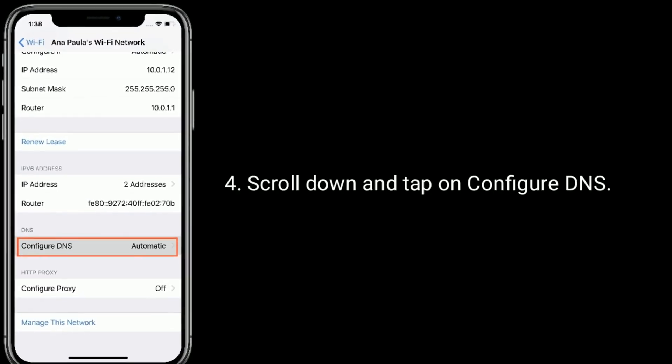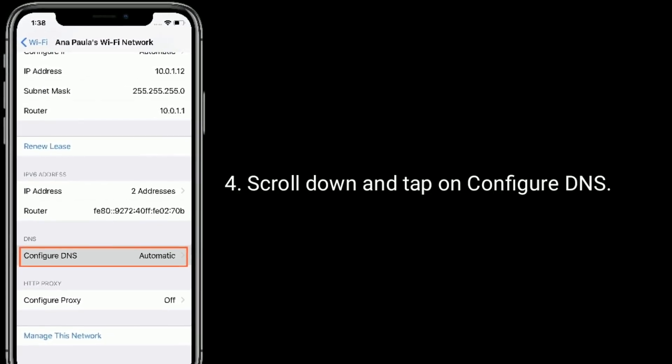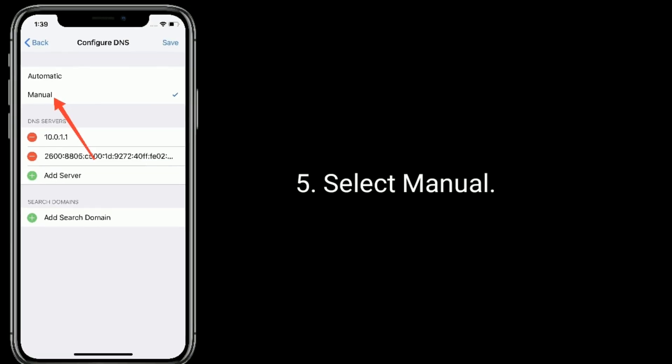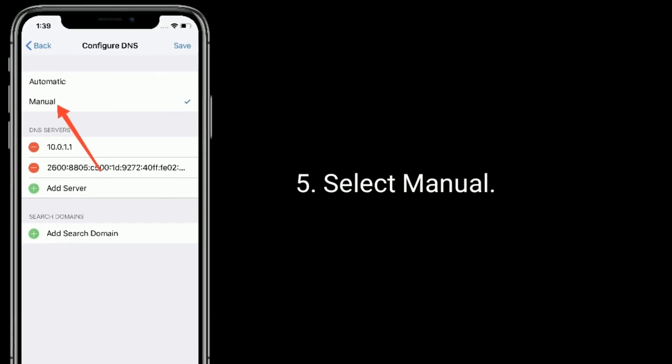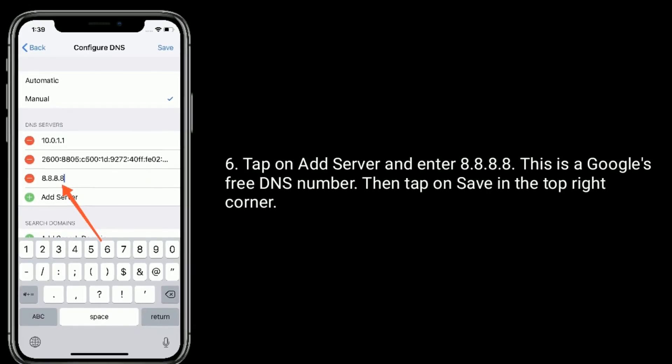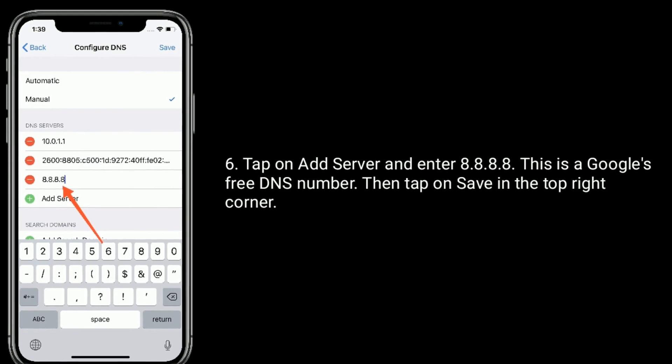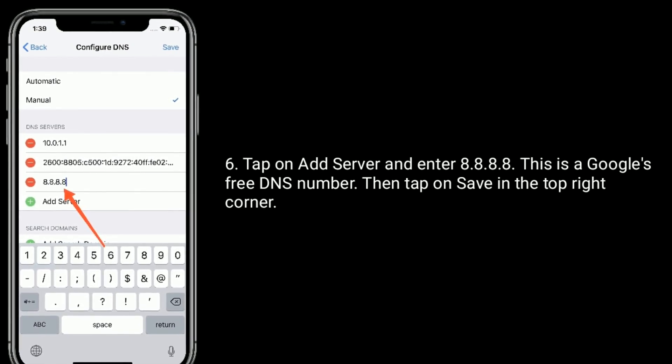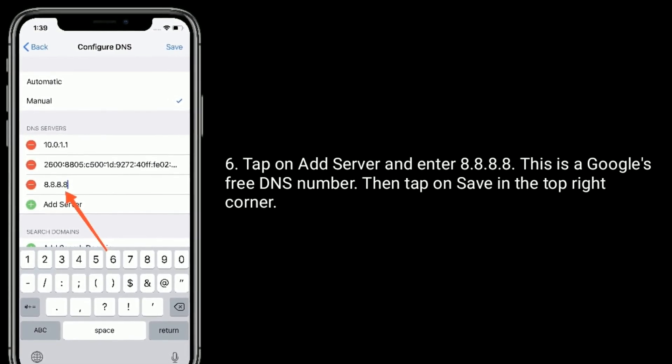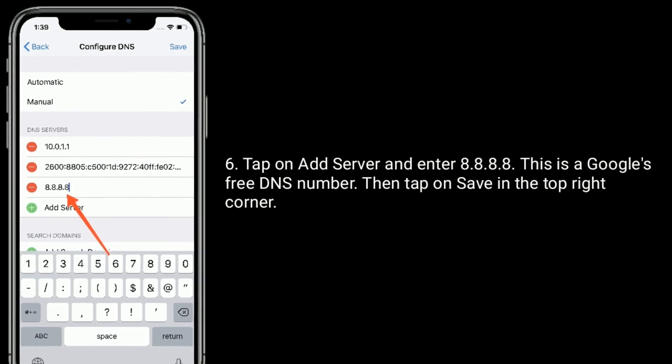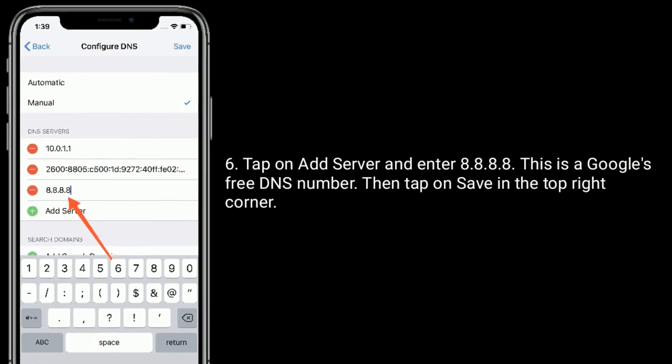Scroll down and tap on Configure DNS. Select Manual. Tap on Add Server and enter 8.8.8.8. This is Google's free DNS number, then tap on Save in the top right corner.